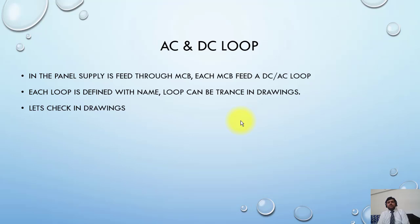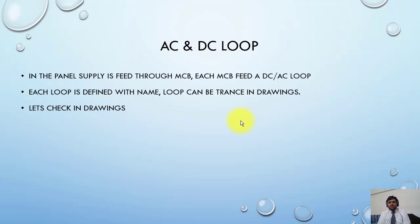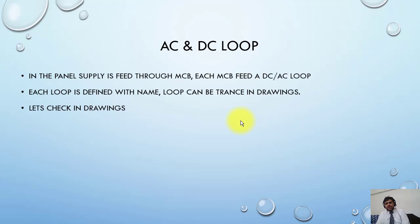For example, if a main MCB is connected to three more MCBs, these three MCBs will make three new loops in the panel. Each loop is also defined with a name.